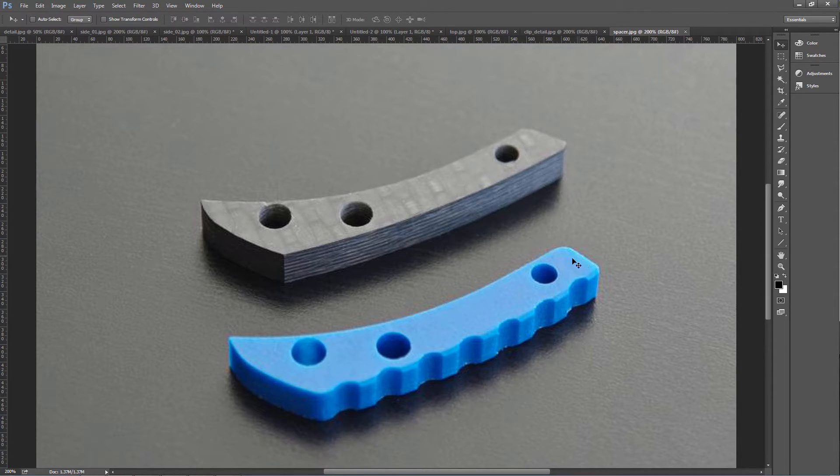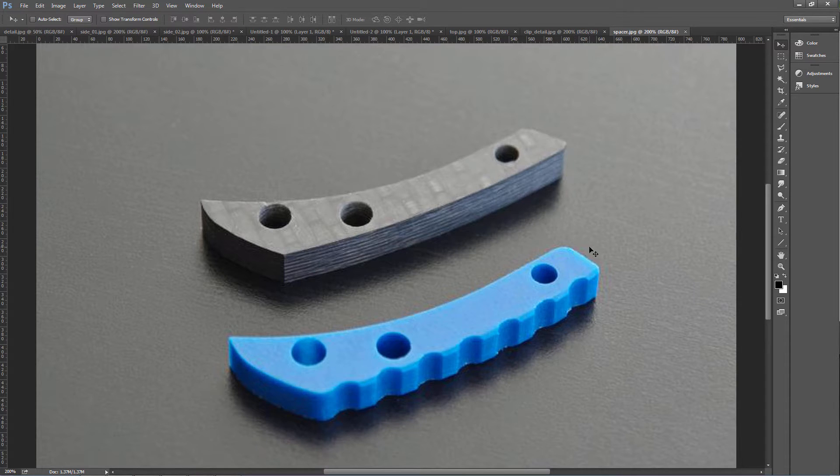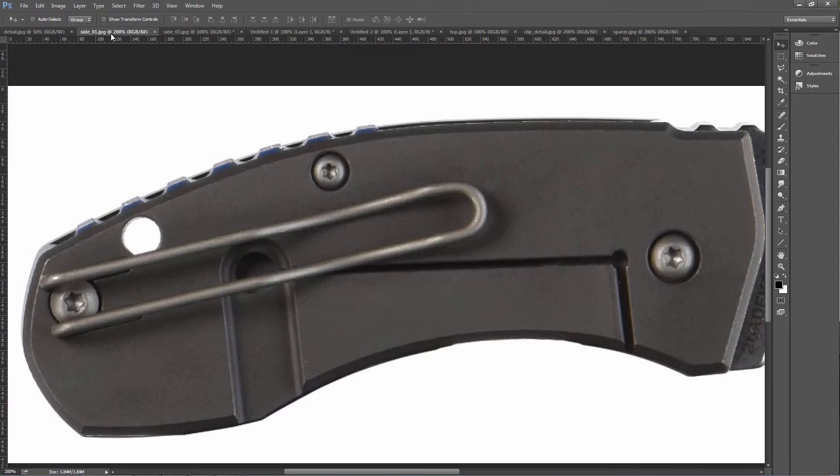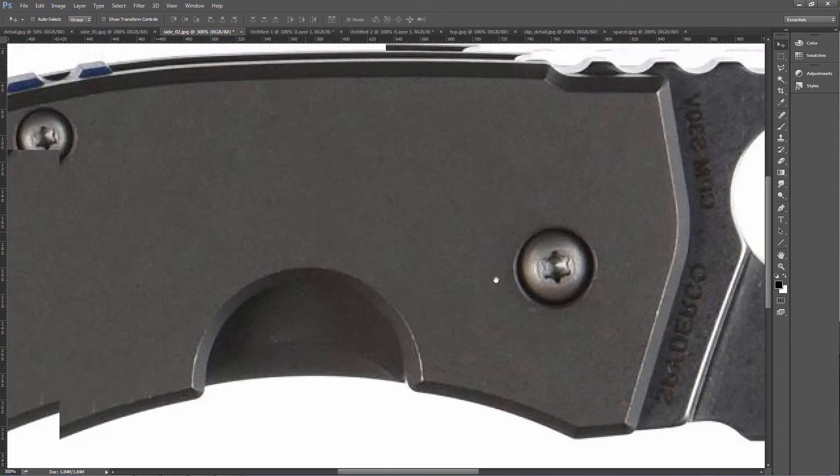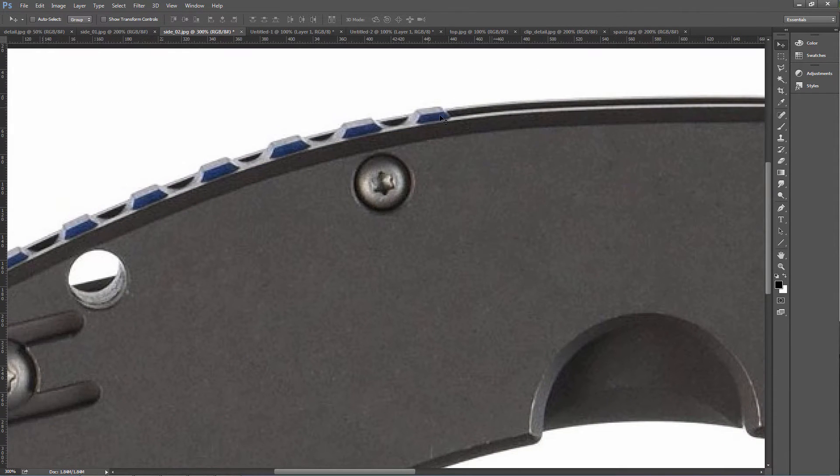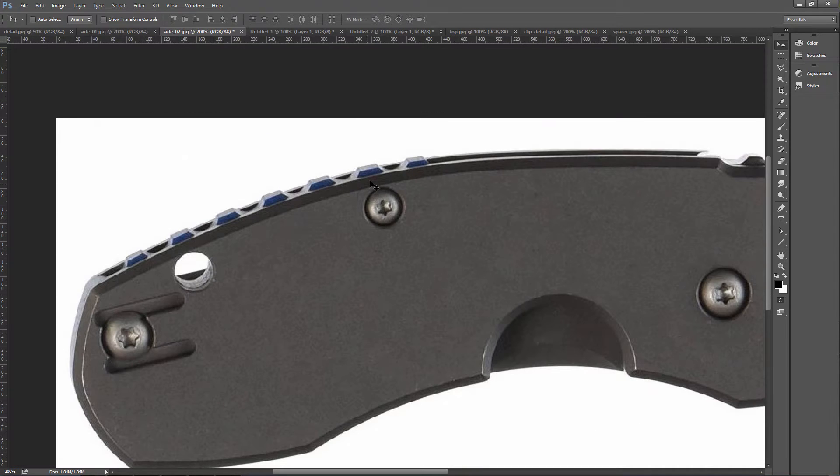And then you can get a sense for how much space there should be on this side. Now, in addition to this, the little teeth here actually sort of extend beyond the outer dimension of the handle to give you a little bit of a grip, I suppose.